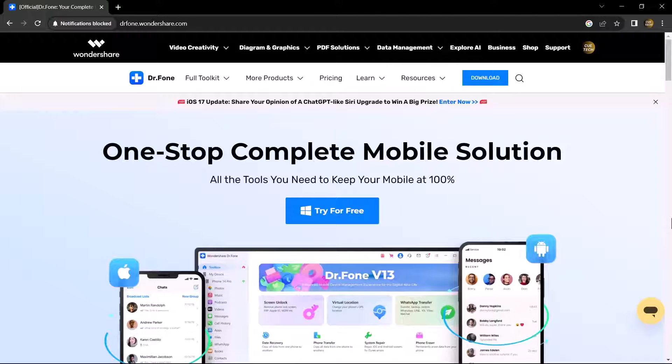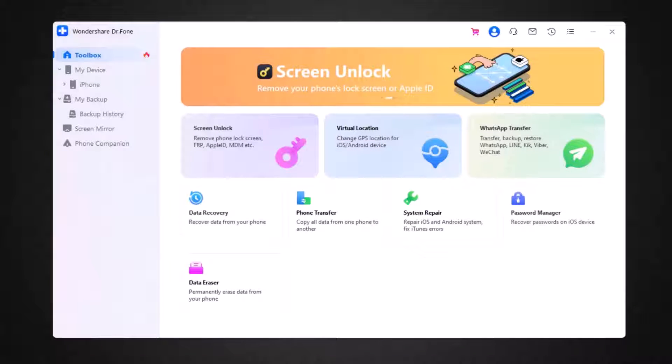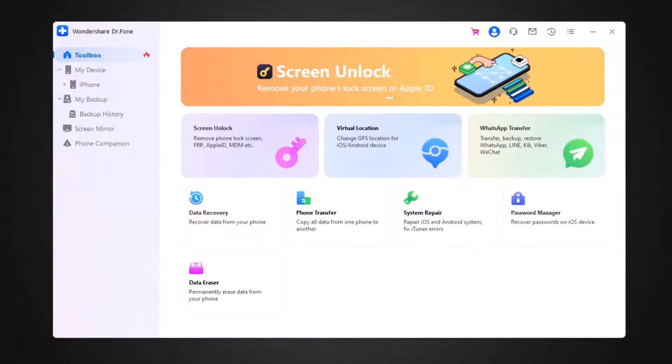After downloading, install this and after installation, launch the program. You will see the interface like this. Here you can see it has a bunch of features like remove screen lock, virtual location, recover data, phone transfer, system repair, and data eraser.